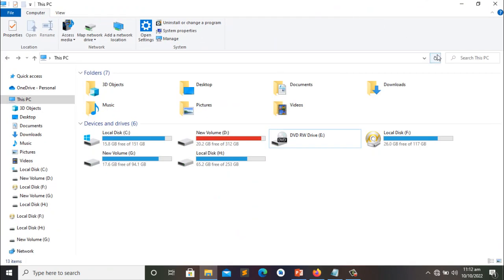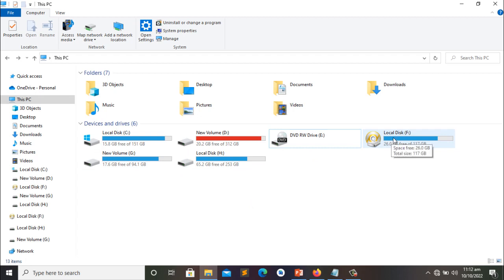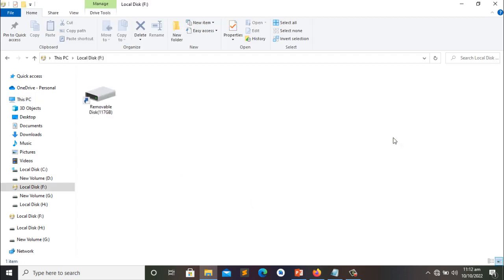Alright, so we have a lot of drives here. Let's look at this, drive F is affected by the malware virus that I am talking about.